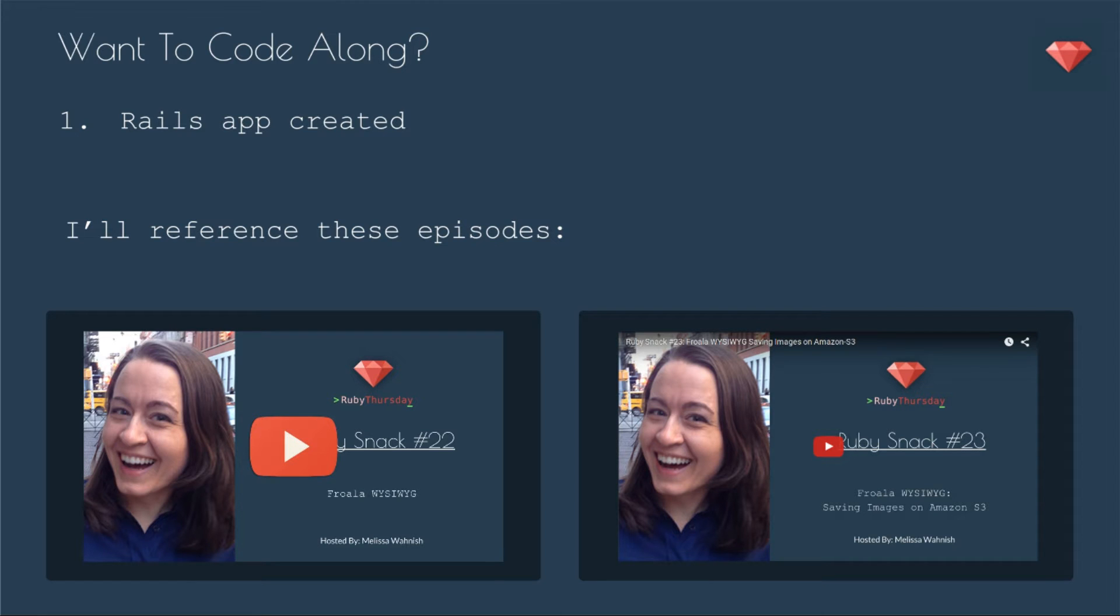If you'd like to code along, all you need is a Rails app created. I do highly recommend that you watch episode 22 and episode 23 so that you'll see what I mean when I talk about updating to version 2.